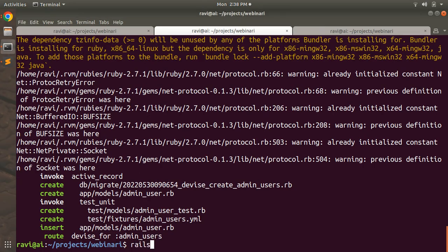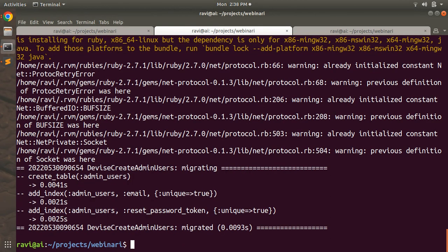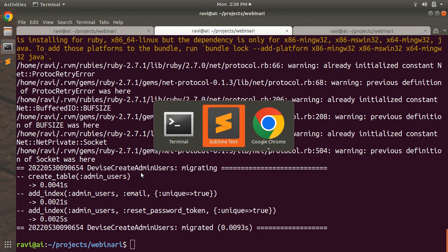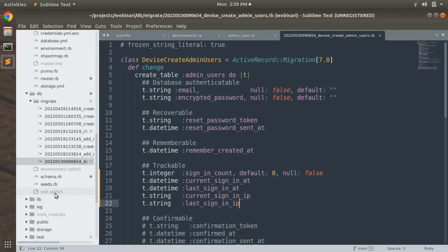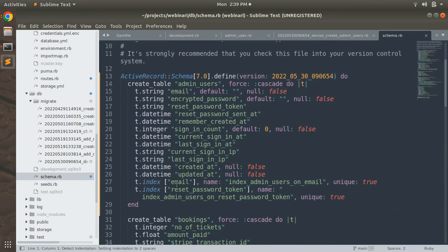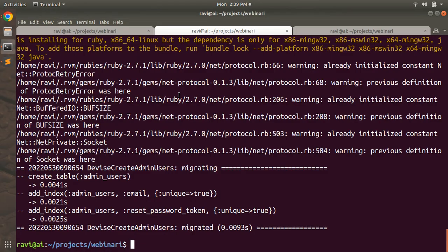Save the file, go to the terminal, and run `rails db:migrate`. After running the migration you can see that a table has been created for AdminUser. You can verify in the schema — you'll find the admin_users table with all the Devise-generated attributes. We didn't add any custom attributes; email and password are enough for now.